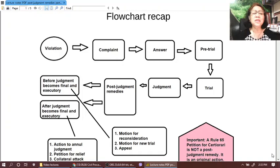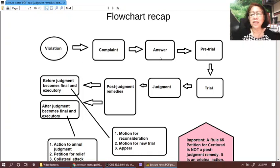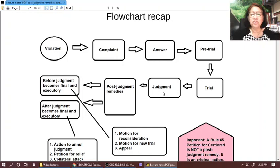As we know, it is the violation by the defendant of the plaintiff's right that triggers the filing of a complaint. That will be followed by an answer filed by the defendant. And then when the issues have been joined, pre-trial will follow. After pre-trial, there will be trial and judgment. And then the party who is not satisfied with the outcome can avail of post-judgment remedies.